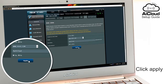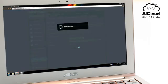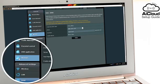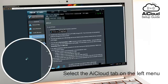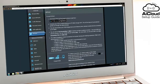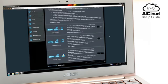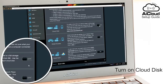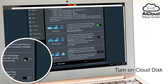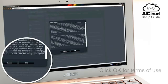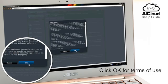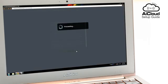Click Apply. Now choose what features of AI Cloud you want to enable. For Cloud Disk, which lets you access USB-connected storage devices, go to the AI Cloud tab and turn on Cloud Disk. Click OK for the terms in use and Cloud Disk is now set up.